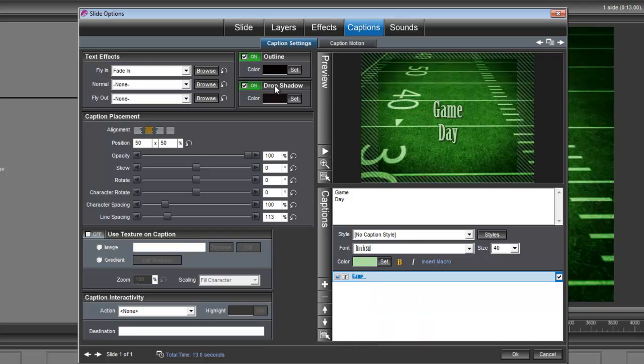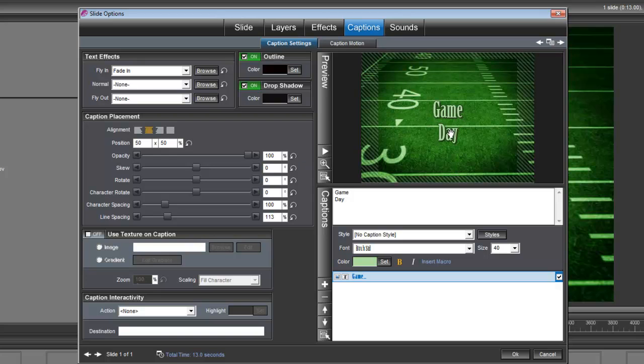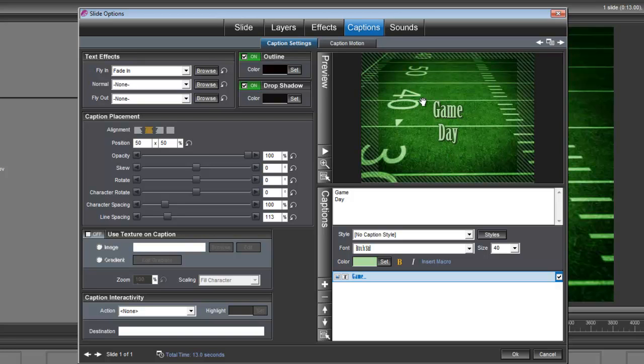So I have an outline and a drop shadow on this title. And I also know where it needs to be positioned because we're going to have the clashing helmets explode and reveal this title. So I know where it needs to be positioned for that.